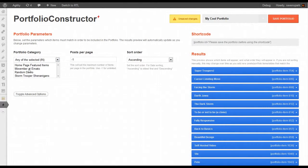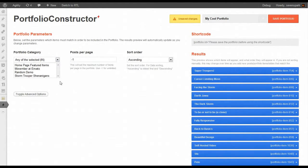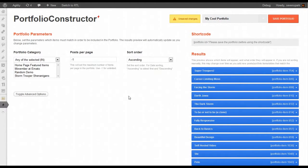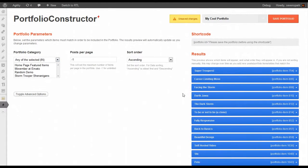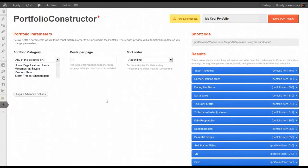Now by default, on the left you'll see the Portfolio Parameters, and this sets the parameters that any post needs to fulfill so that it will be included in this portfolio. By default, nothing's selected, so you'll see all of our portfolio items listed on the right.